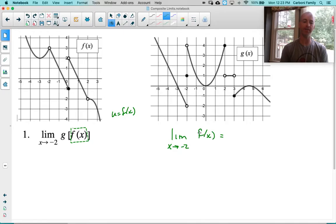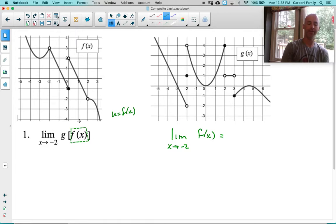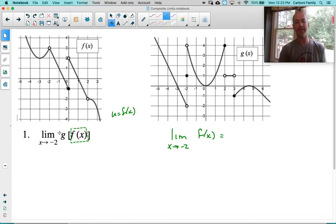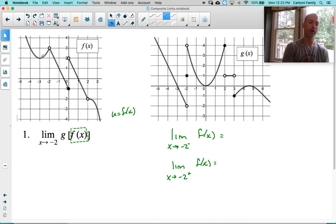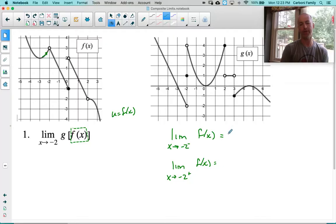That question by itself is actually pretty easy. If we go to f of x, approaching negative 2 from left and right, you see they are both approaching 3. However, in a problem like this, where I'm going to use this answer and somehow substitute it into the function g, I need to look at this from both sides very carefully. Looking at f of x, let's look at the left side — we are approaching 3, coming up here and approaching that removable discontinuity at 3.